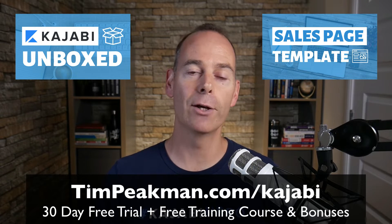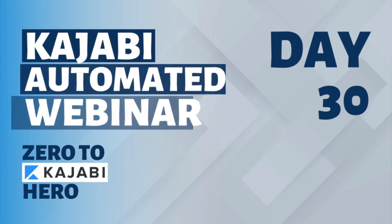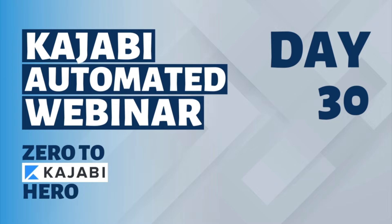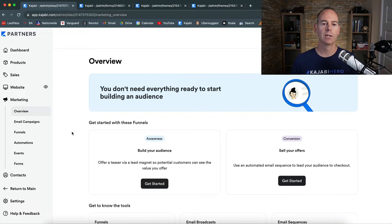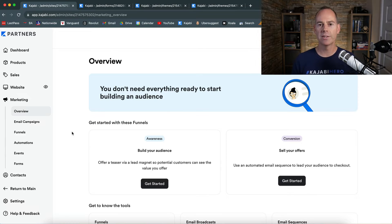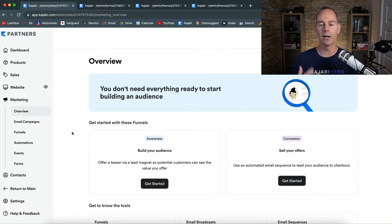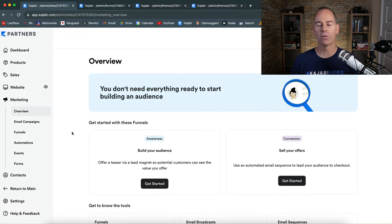So let's dive straight into the training. A lot of people have run live webinars in the past and actually want to automate them so they're available 24/7. There are a few ways to do this, but I'm going to show you the simplest way. A caveat though — I would always try and run a live webinar first, so you can get a lot of feedback from attendees on whether it's helping them, if it's the right offer, and if it's resonating with them.